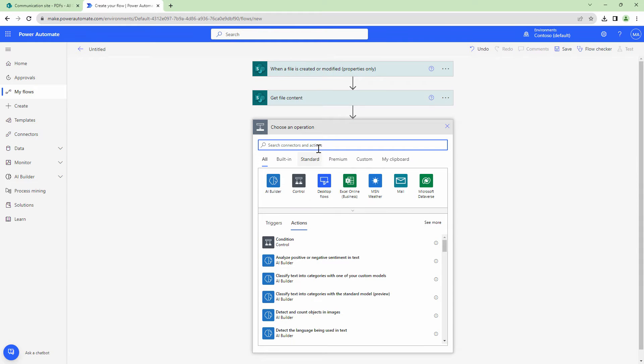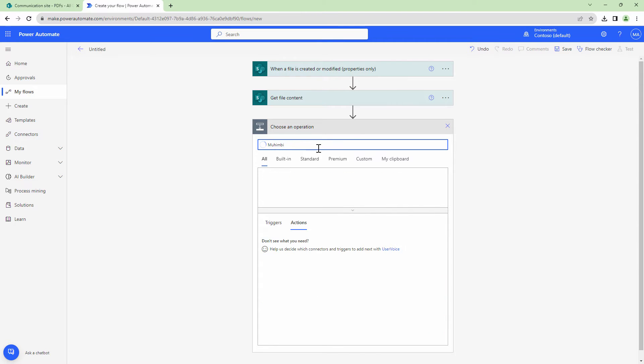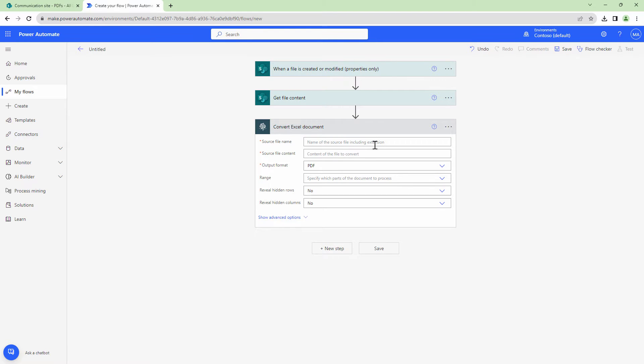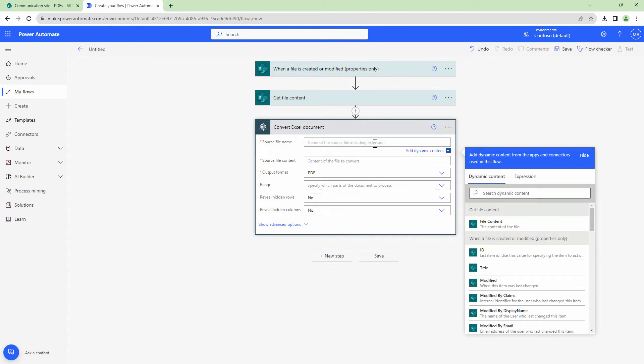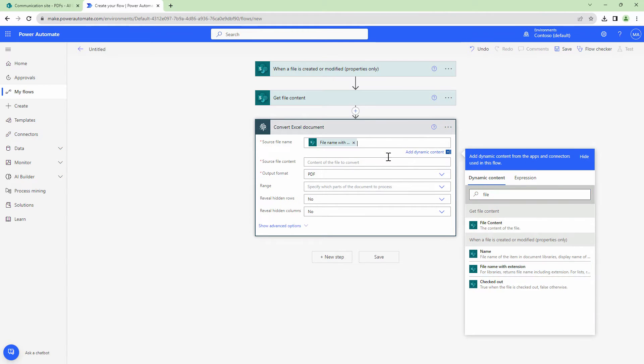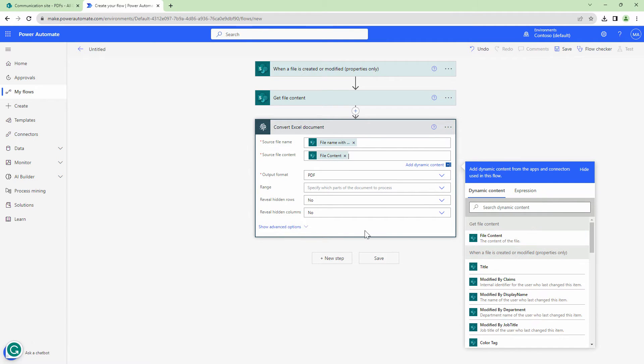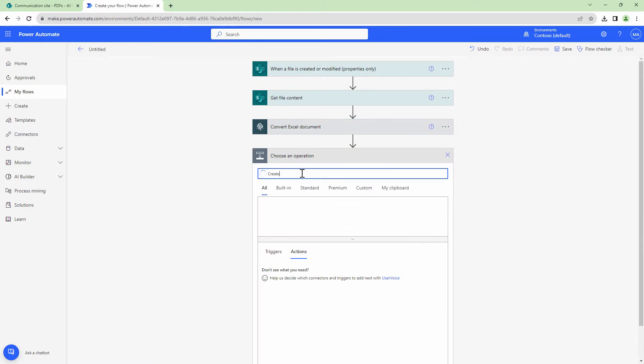Next action is where the real magic happens. I'm going to use the Mohimbi convert Excel document action. To this action, I'm going to pass in the file name. This should give me file name with extension, which is the output of the trigger. And to the source file content, I'm going to pass it the file content.